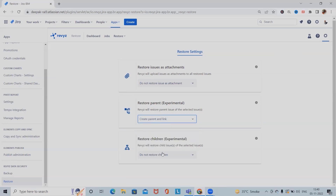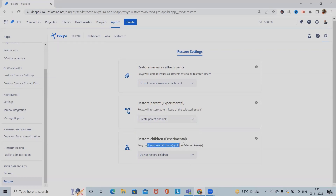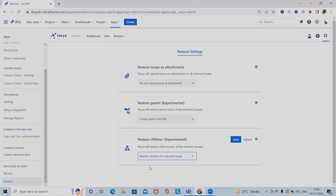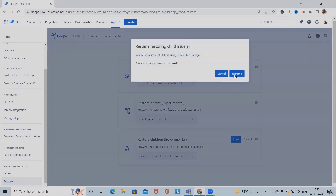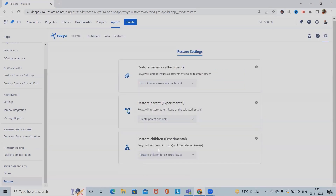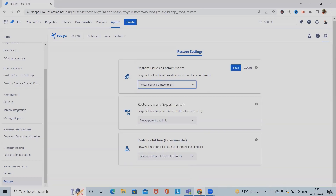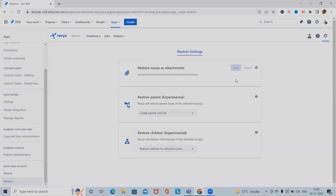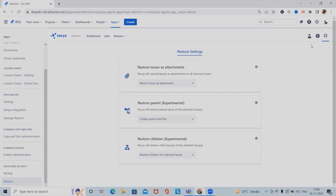I'm selecting 'Create parent and link'. There is also a new feature to restore children: 'Restore children issues of selected issues', which lets us restore children along with selected issues. Click on Save. We can also restore attachments — if you have any attachments, it is also possible to restore them. This is a global setting created by the Revizit team which we can use to include more information in the restore.